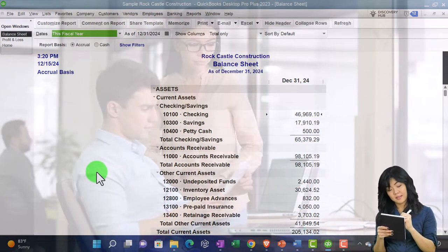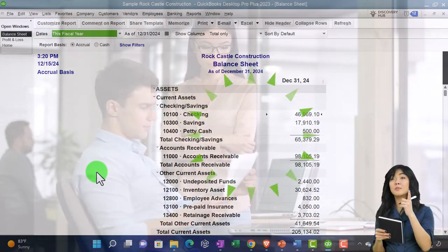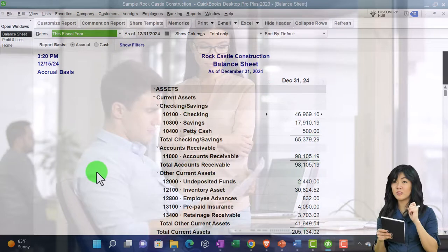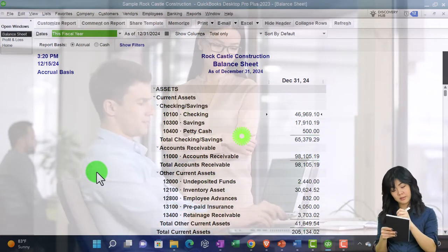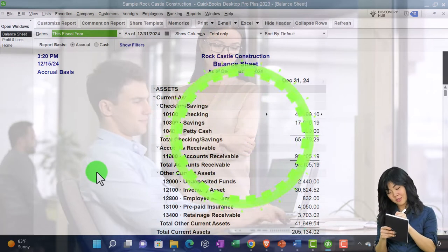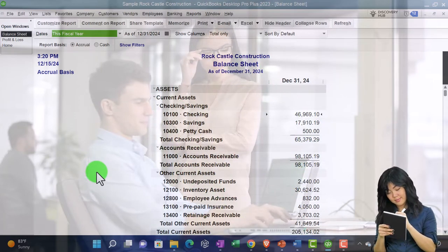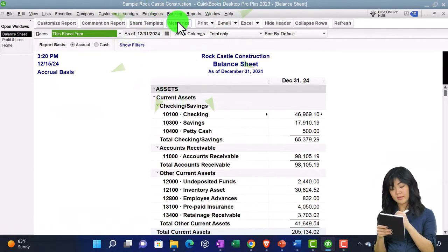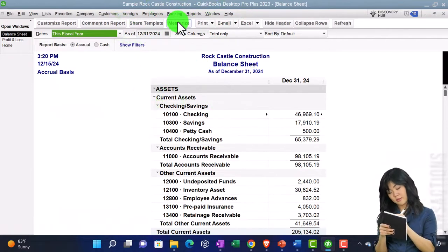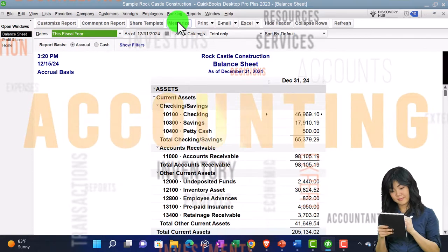Now we're going to be looking at the memorizing of the reports. Notice that these two reports we've been customizing every time. We might say, is there a way that I can do a memorization so I don't have to do that every time? We could do that — we could do the memorize reports up top. Let's make it a more glaring change so we can look at the memorizing report.